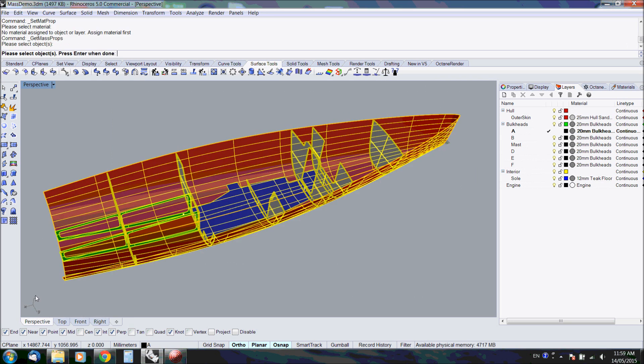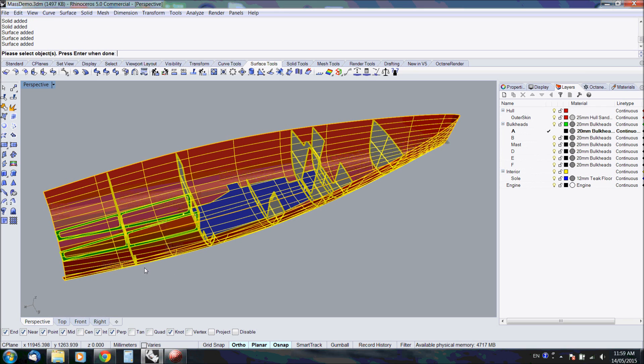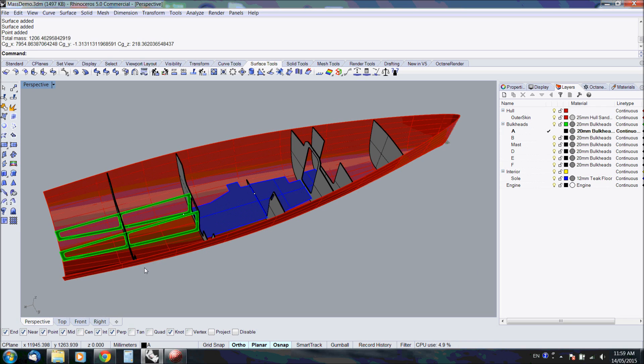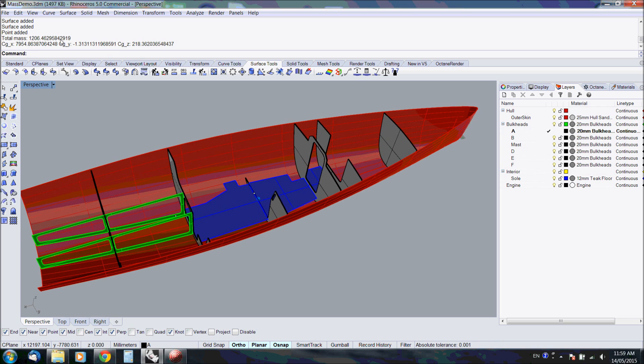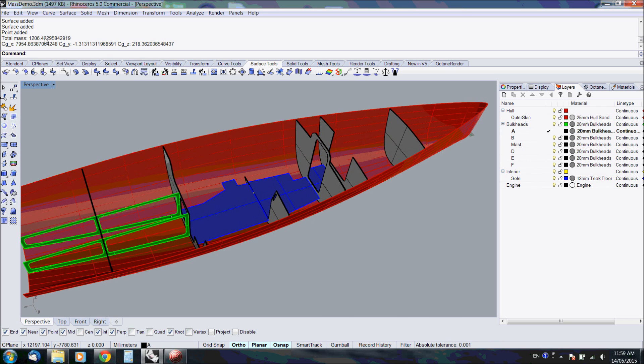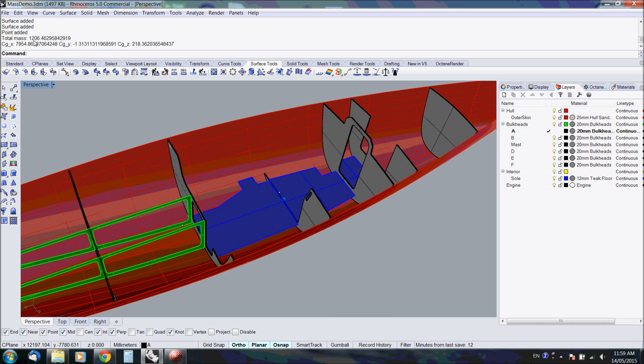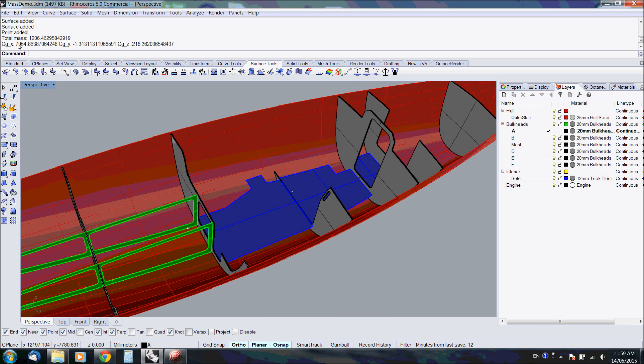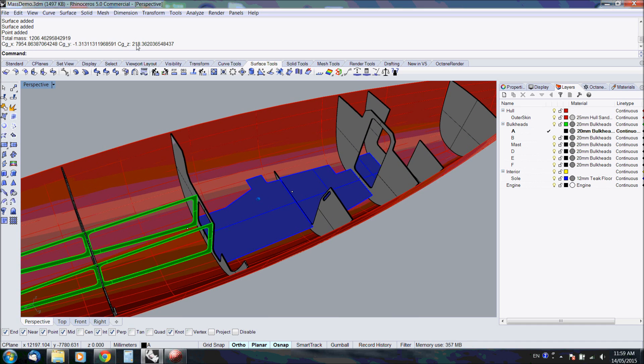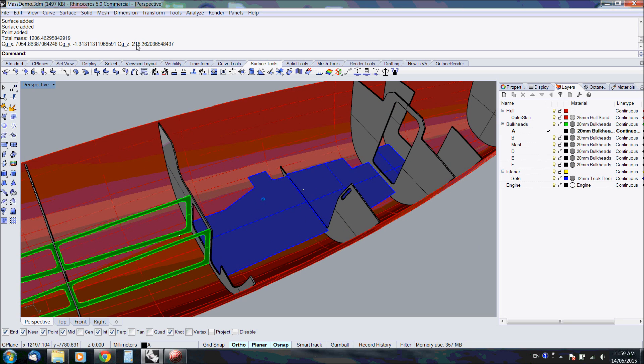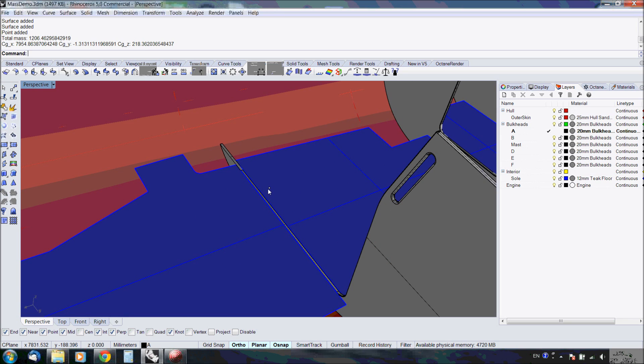Select the whole model and press enter. That's the result. The total mass is 1.206 tons. The center of gravity as shown here. And a new point is created at the location of the center of gravity.